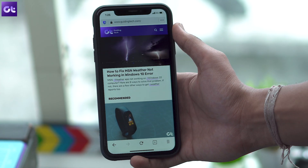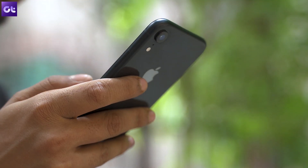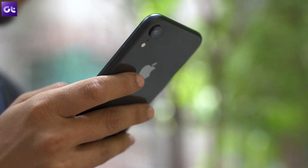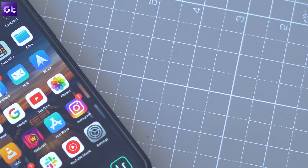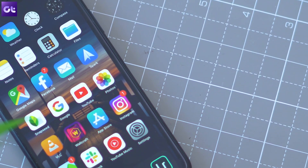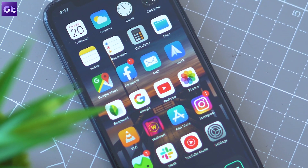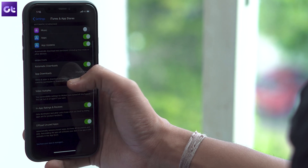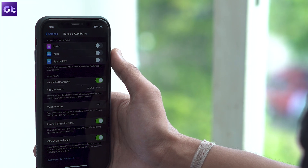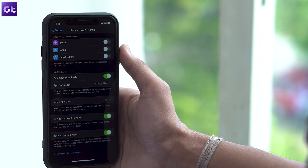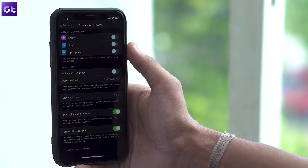If you don't have an unlimited data plan, I'd suggest staying away from that setting. Instead, check out these two settings that will help you save on mobile data. In the same menu, you'll find the automatic downloads option — all automatic downloads are turned on by default, meaning your phone will automatically download app and music updates as soon as they're available, which could exhaust your bandwidth on cellular data. To turn them off, tap the toggles next to music, apps, and app updates, then tap the toggle next to automatic downloads under the mobile data section.